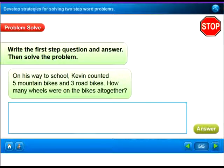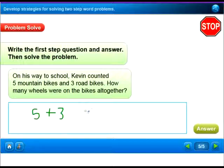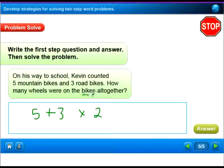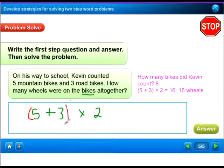Here's another two-step word problem. On his way to school, Kevin counted 5 mountain bikes and 3 road bikes. How many wheels were on the bikes altogether? You need to write: (5 plus 3) times 2, because bicycles have 2 wheels. 5 plus 3 equals 8, times 2 equals 16 wheels. Notice they put parentheses around the 5 plus 3 — if you don't include the parentheses you will most likely get it wrong.